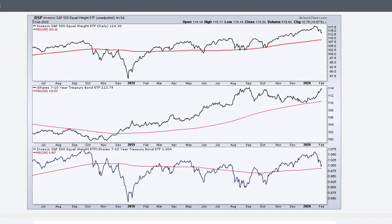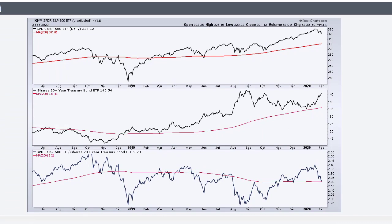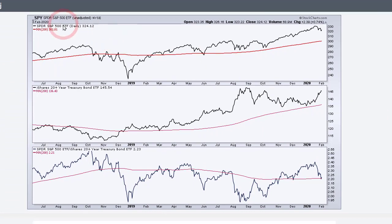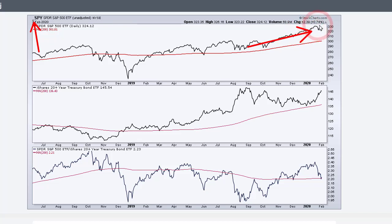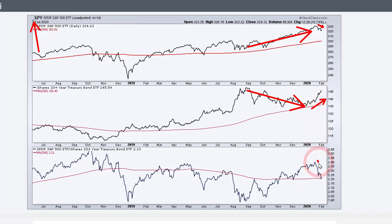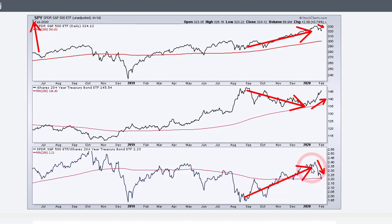I also do this with SPY and TLT, using unadjusted data on all these charts. SPY was moving higher while TLT was moving lower, but TLT turned up sharply in January, pushing that ratio down. That tells you stocks were outperforming bonds from the middle of August until the latter part of January, but now they're underperforming — a sign of risk aversion in the stock market over the last few weeks.